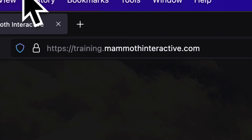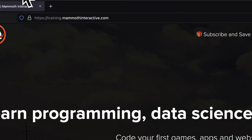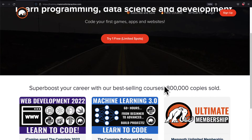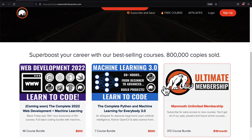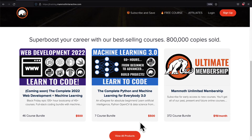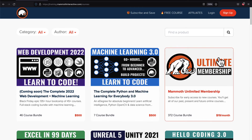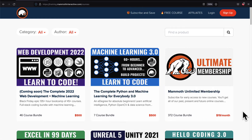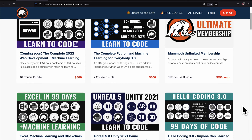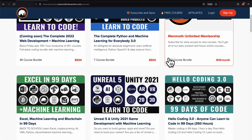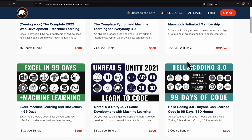If you liked this video, then go to training.mammothinteractive.com. We have tons more content on blockchain, web development, machine learning, and much more. We also have a membership for just $19 a month where you can get access to our 372 course bundle and counting.